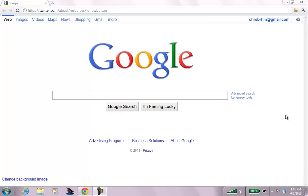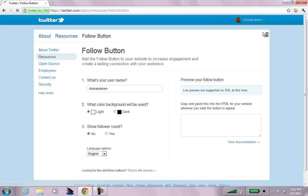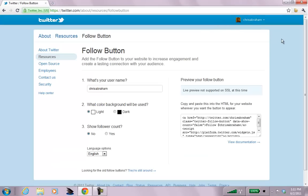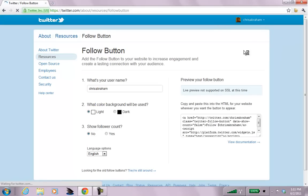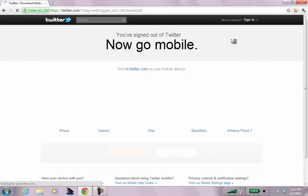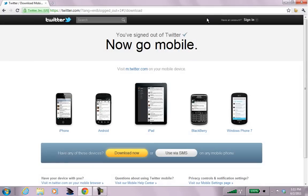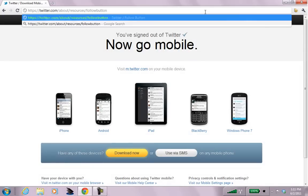Alright, this is a quick video on how to install a follow button into a WordPress blog. Let me sign out of here. We'll start from fresh.